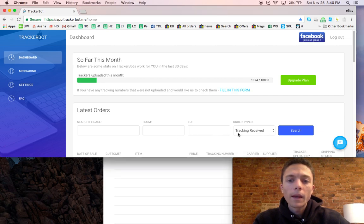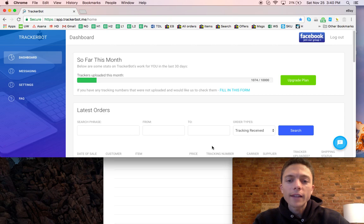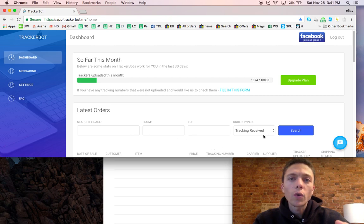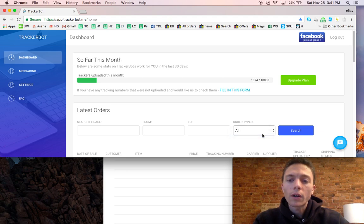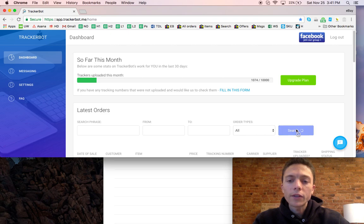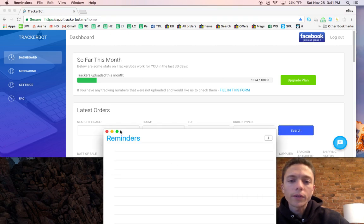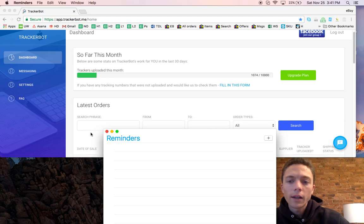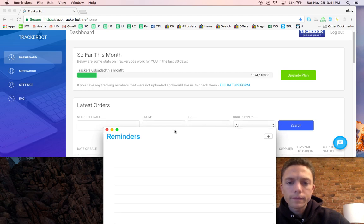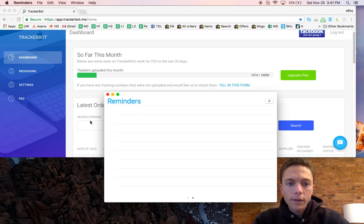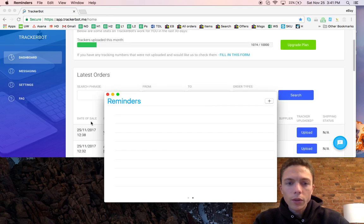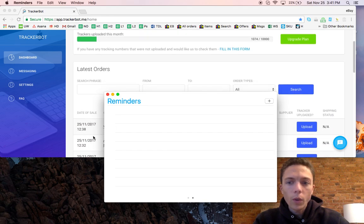As it stands right here, the default will show you just the orders that have tracking numbers that have been uploaded. If you change this to all and click search, it's going to show you all your new orders. It will show you all your new orders.